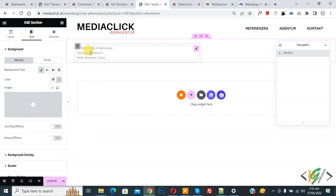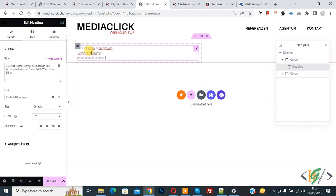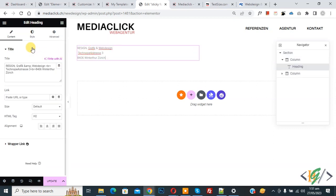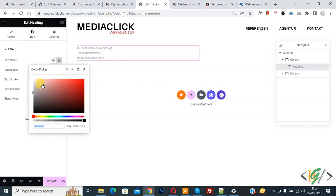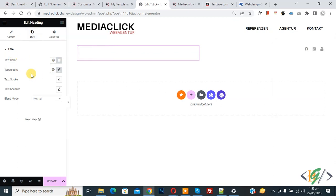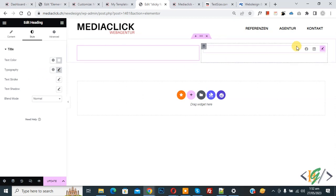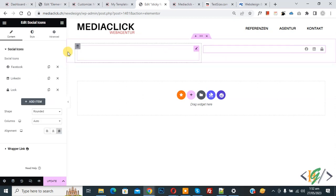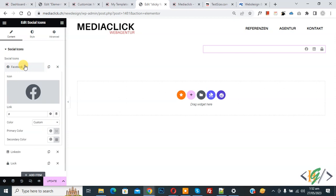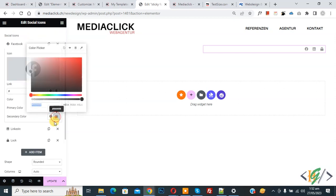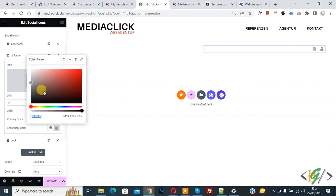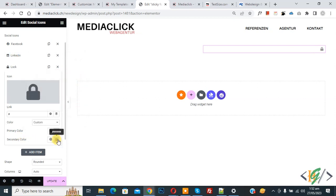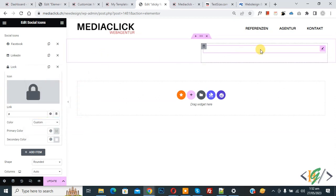Now click on the text widget. We are going to change its color. Go to Style, and you see text color — make it white. We are also using a social icon widget, so click on it. You see the social icon for Facebook. We are going to change the color to white. Now the other icons are also changed to white.